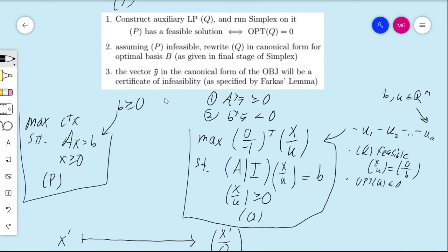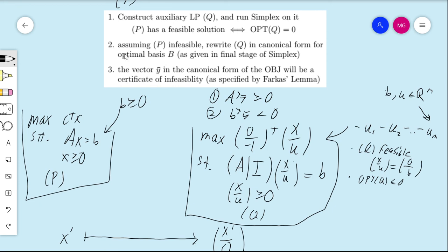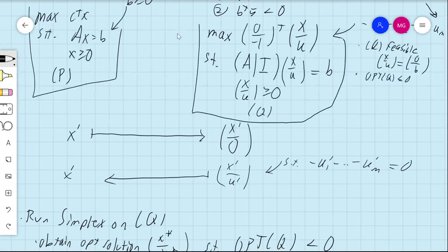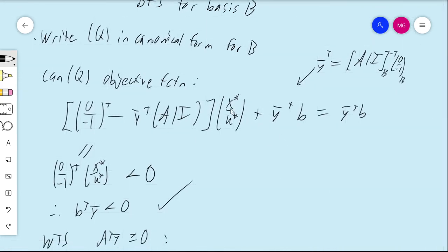We've shown that both properties required by Farkas Lemma hold for this y-bar, confirming it is a certificate of infeasibility. The process: construct the auxiliary Q, write Q in canonical form for the optimal basis B found by simplex, and the vector y-bar appearing in the objective function is the certificate. This concludes the algorithmic aspects of Farkas Lemma. There are a few more things to say about Farkas Lemma, reserved for one more video on the topic. Thank you for watching.